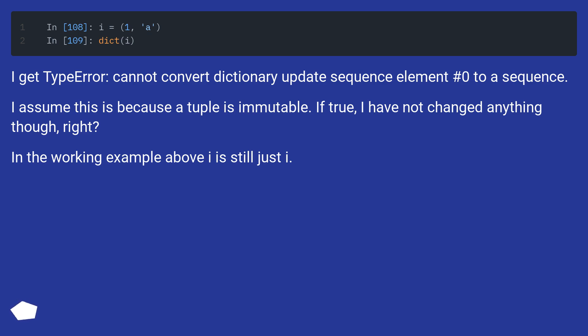I assume this is because a tuple is immutable. If true, I have not changed anything though, right? In the working example above I is still just I.